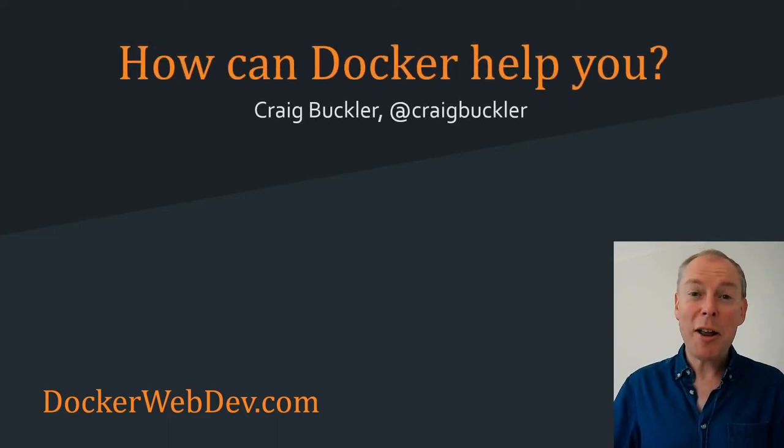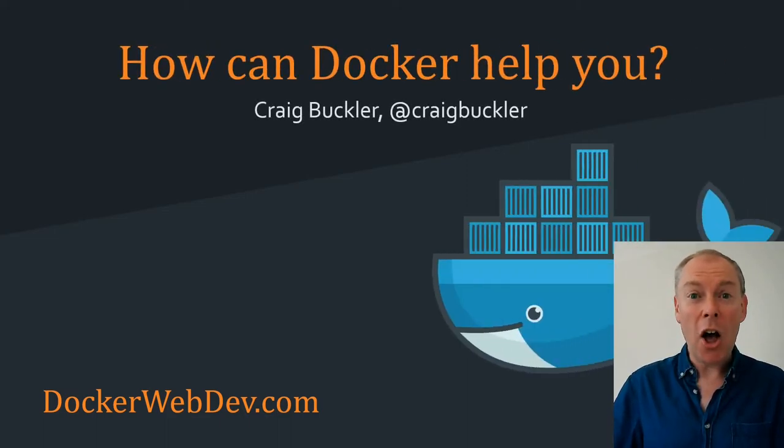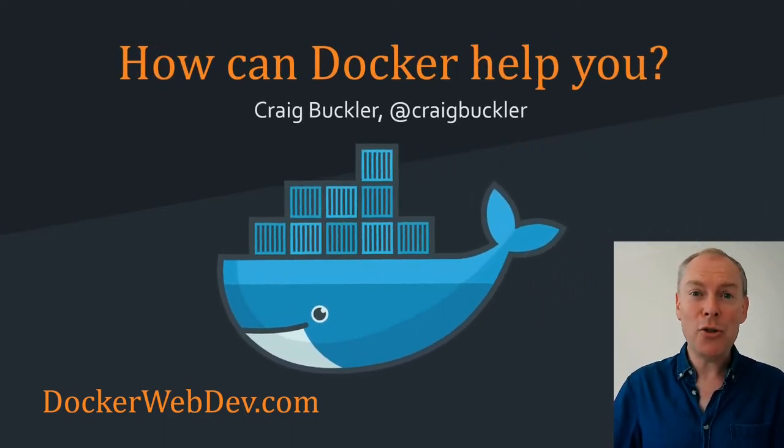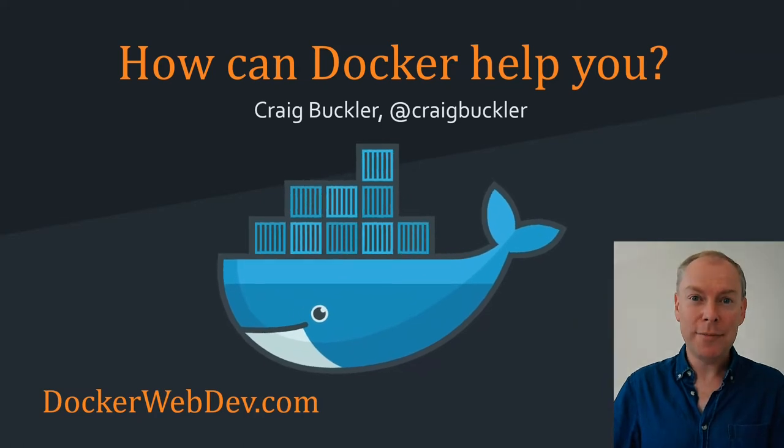Hello, my name's Craig Buckler, and over the next two minutes, I'm going to explain how Docker can help with your projects.